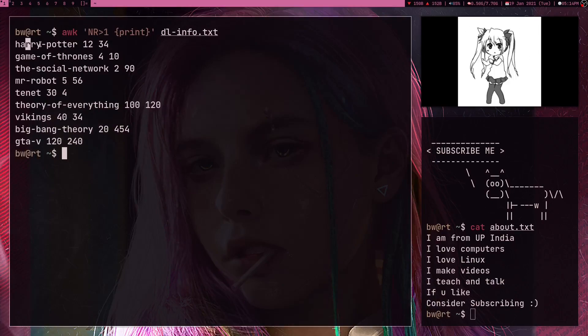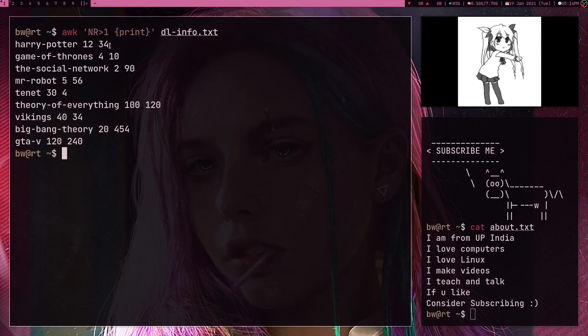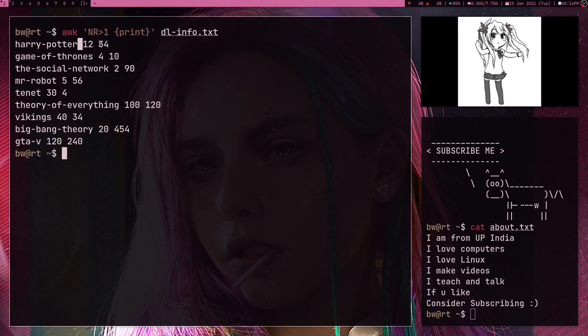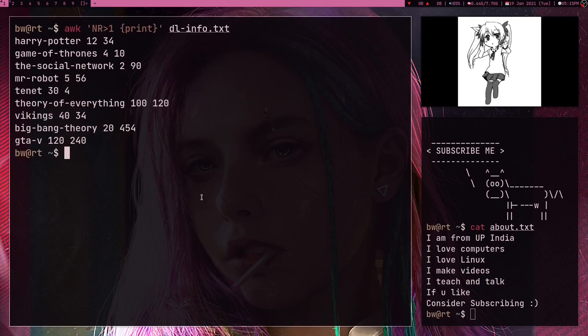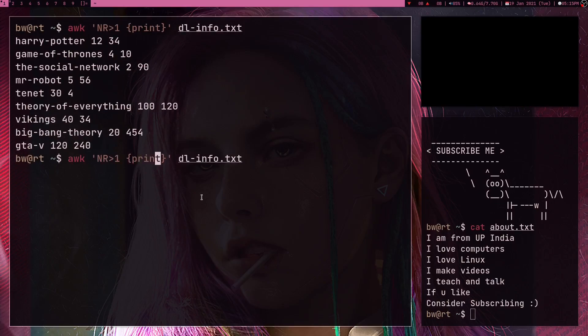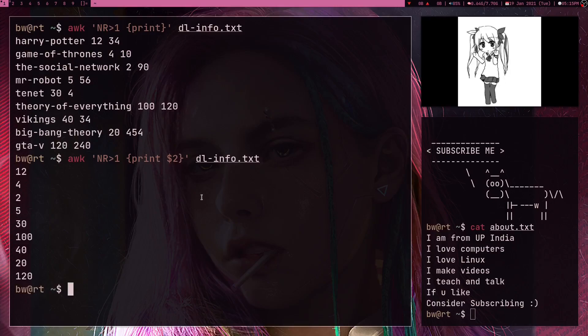So now for AWK, this is dollar symbol one, this is dollar symbol two, this is dollar symbol three, which is basically the columns and these columns are by default separated by spaces. So what I can do is I can just print dollar symbol two which is basically the download speed. And if I press enter here I got all my download speeds.